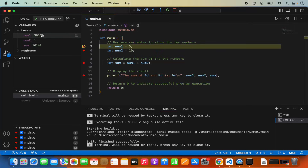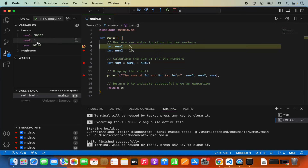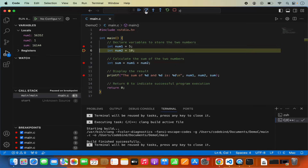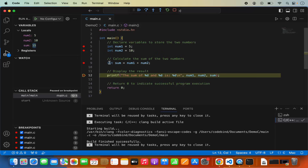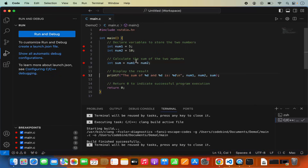Here you can see the list of all variables. Right now num1, num2, and sum have garbage values because execution stopped before those lines ran. When I step over, line 5 executes and num1 has value 5. Step over again and num2 has value 10. Step over once more and sum has value 15, which is correct. When you press Continue, it prints the output. That's how you run the debugger and debug your code.